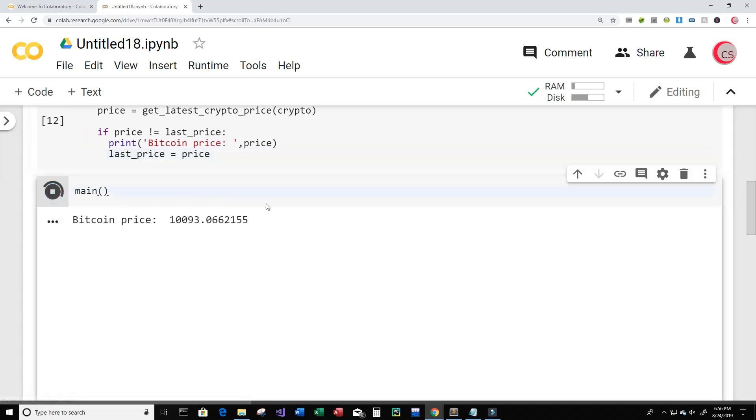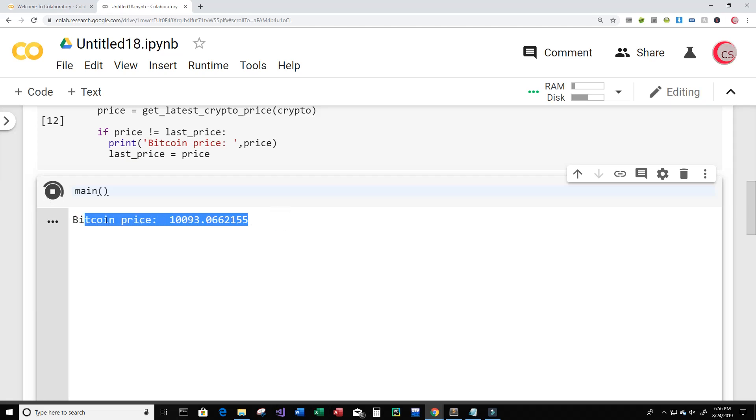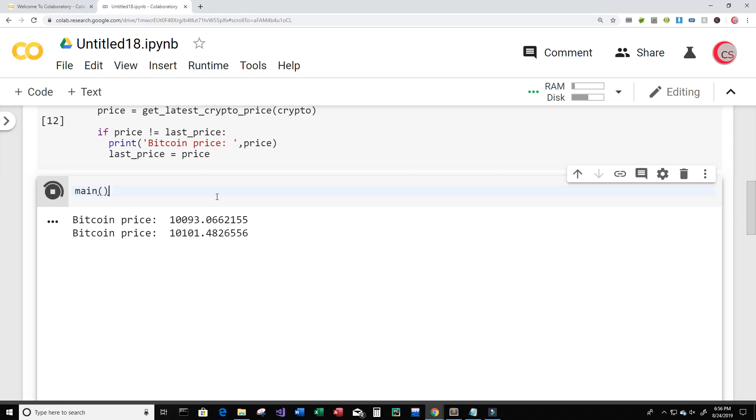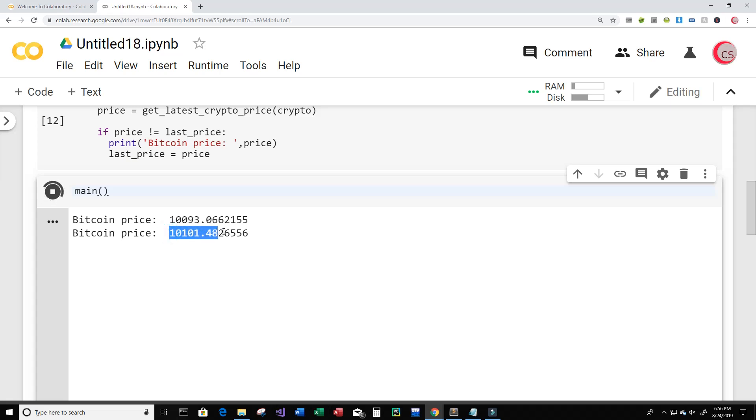And now let's run our main function again. And so we see that it just gets printed one time. So let's give it some, I guess a few minutes and see if it prints another price. Okay excellent that was pretty quick. So we can see here that the price changed from 10093 USD to about 10101 USD.